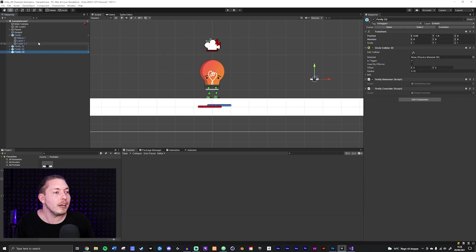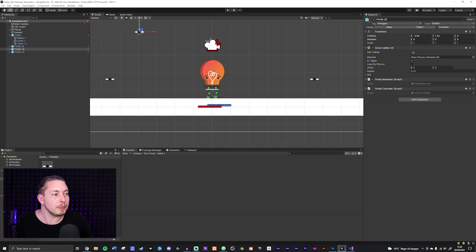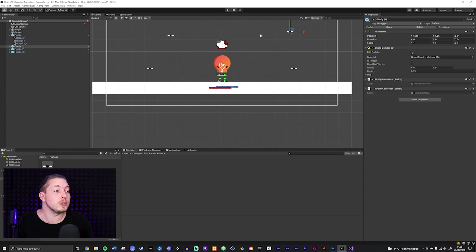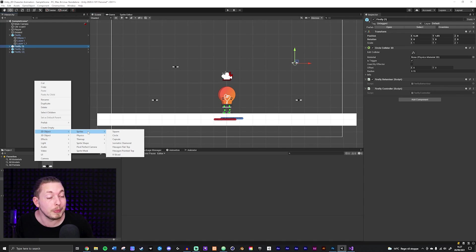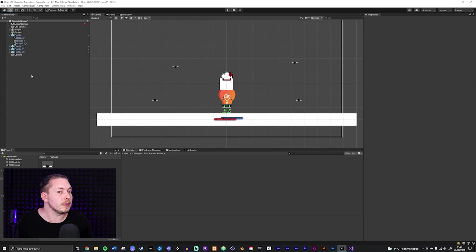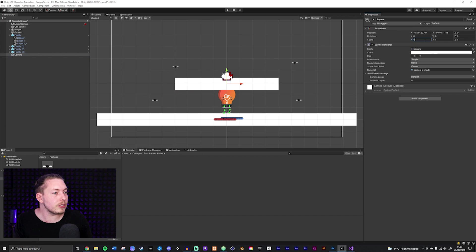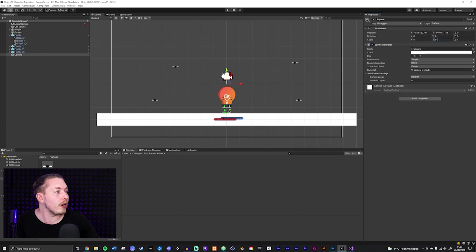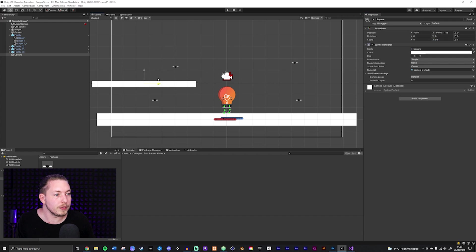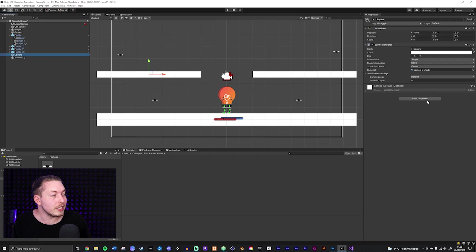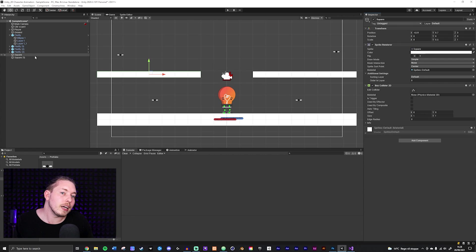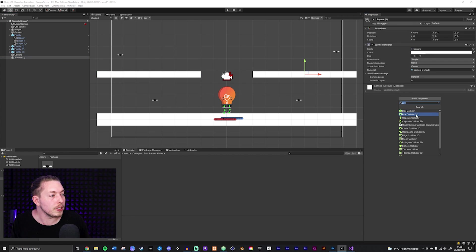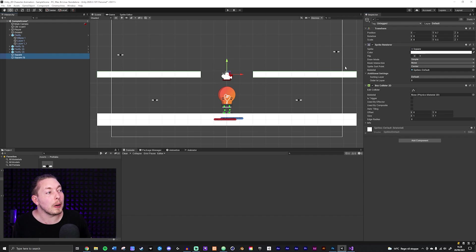Now I can drag in the prefab a few times and place fireflies around the level — one up here, one here, another up there. I can also create some platforms. I'll right-click, create a square, adjust the width to 8 and height to 0.5, and place it somewhere. I'll add a Box Collider 2D to each platform and do the same for the second one.